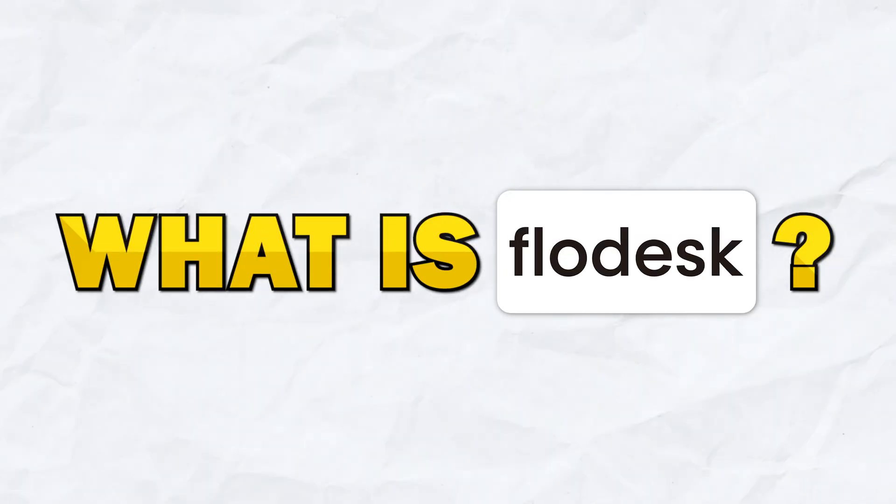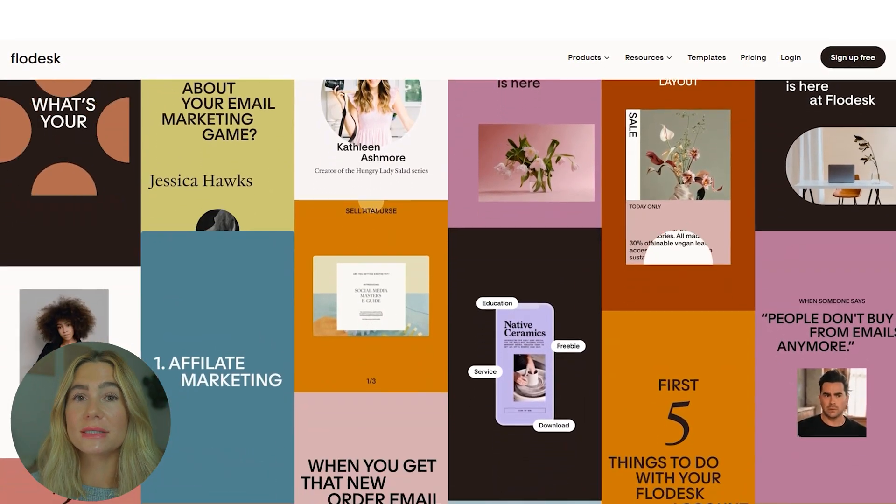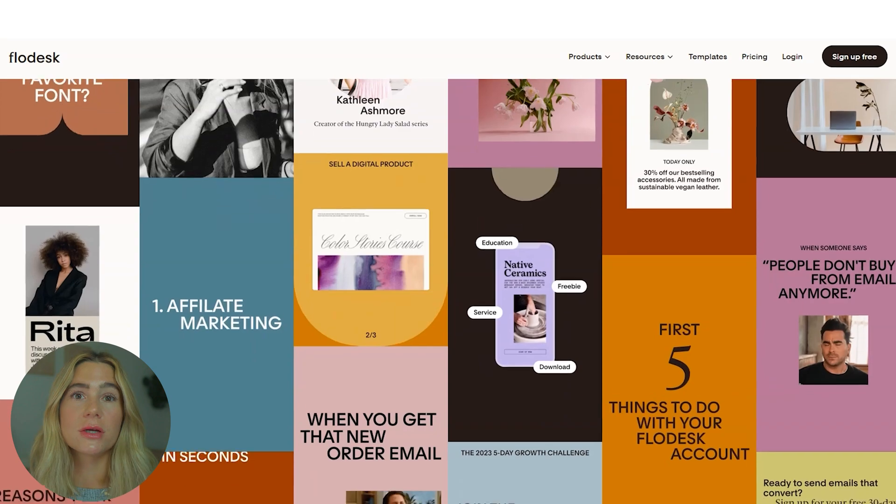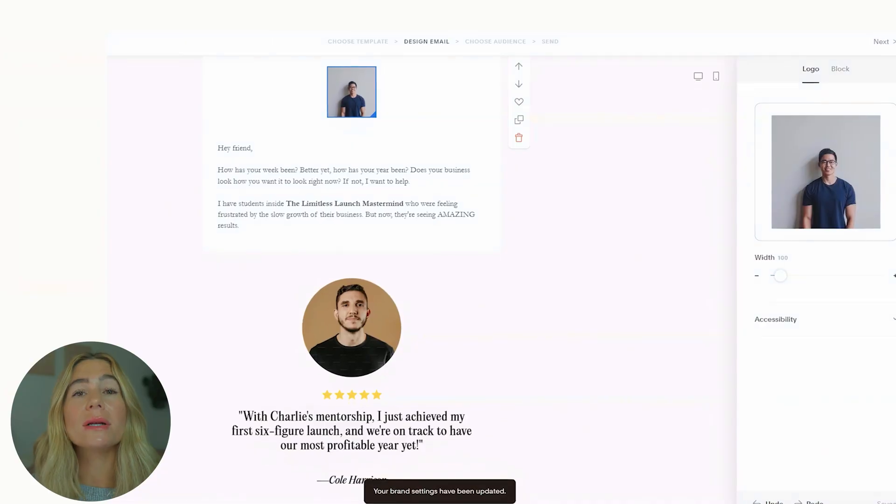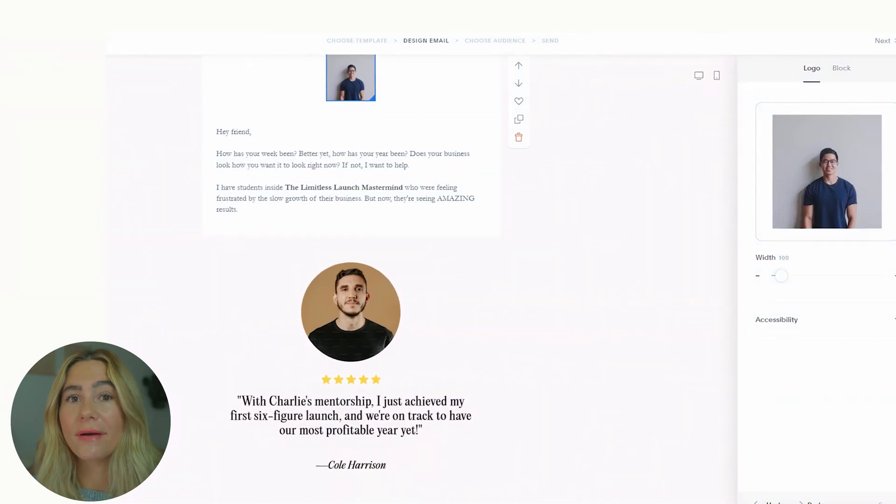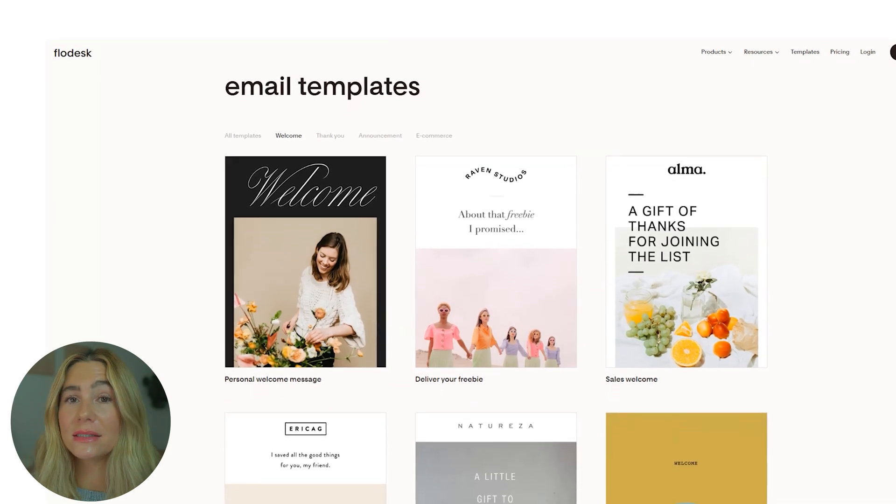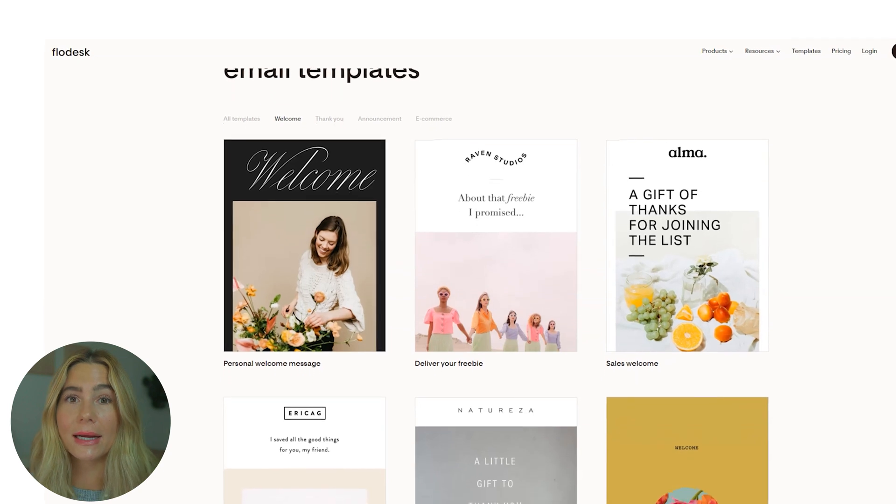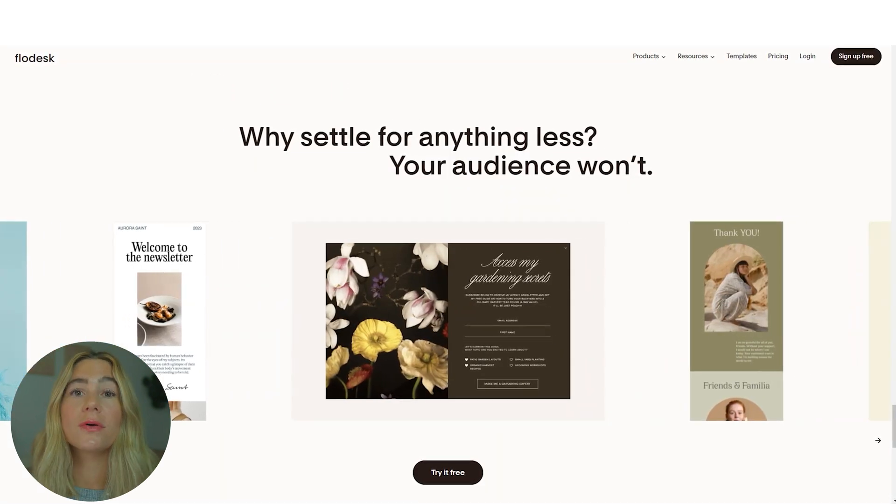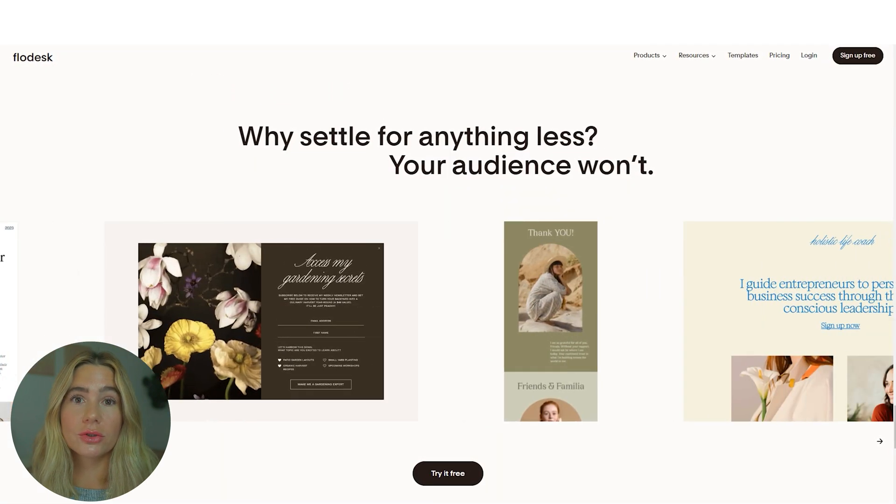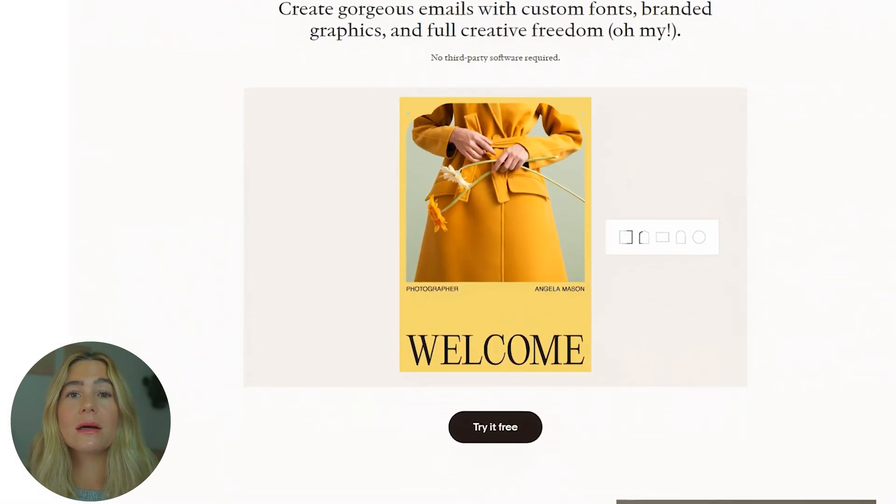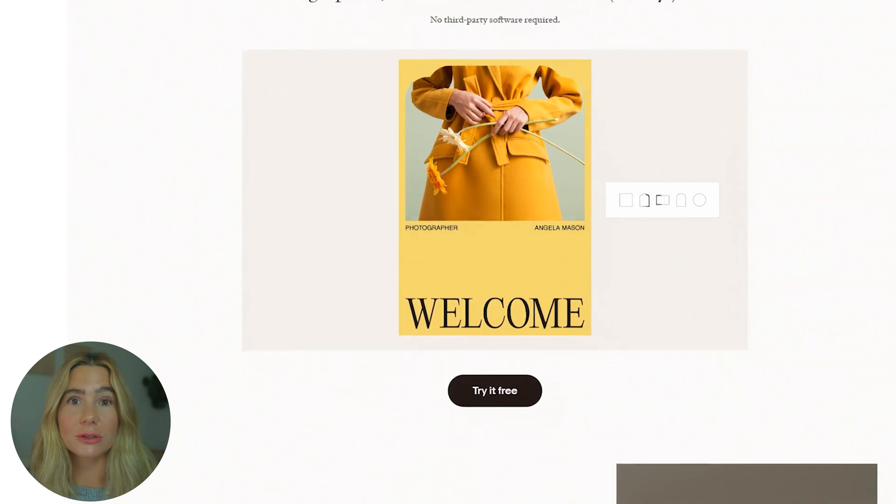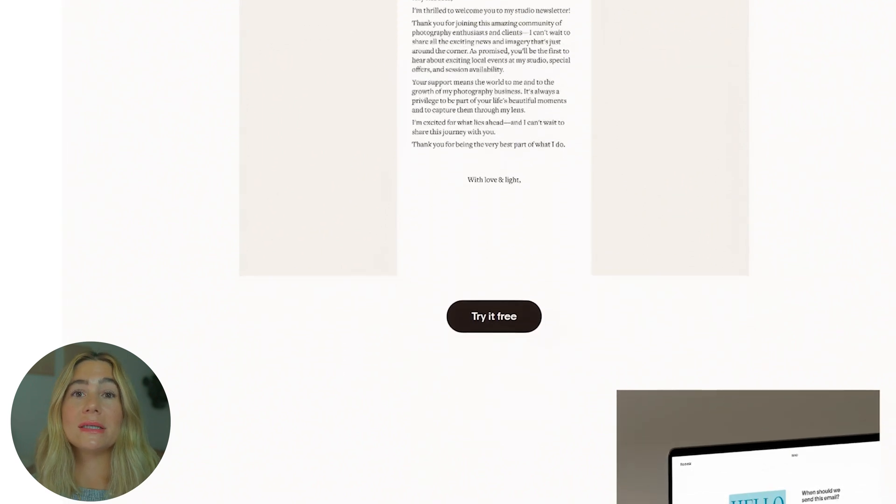So to start off, what is Flowdesk? Flowdesk is an email marketing platform designed for creators, entrepreneurs, and small businesses that want a simple yet effective way to reach their audience. Flowdesk emphasizes ease of use and design, making it a popular choice for professionals who want easy, clean, professional-looking emails without a steep learning curve.